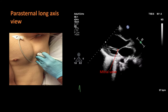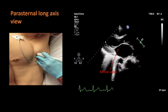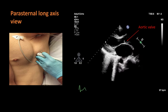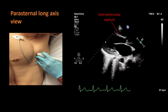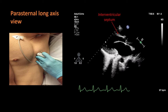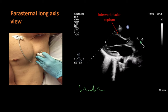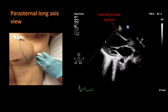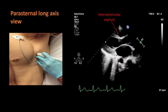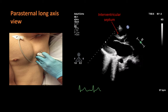This is the mitral valve between the left atrium and left ventricle. We can see the aortic valve and the interventricular septum between the left and right ventricles. In this view we can comment on the size of the left atrium, proximal aorta, and the functions of the mitral and aortic valves. With the help of M-mode, we can also calculate the LV ejection fraction quantitatively in this view.